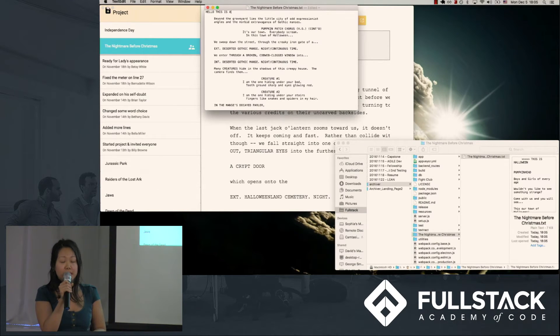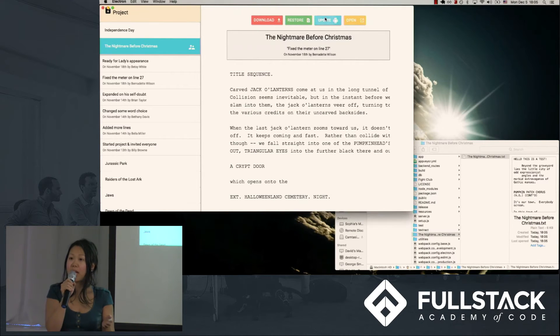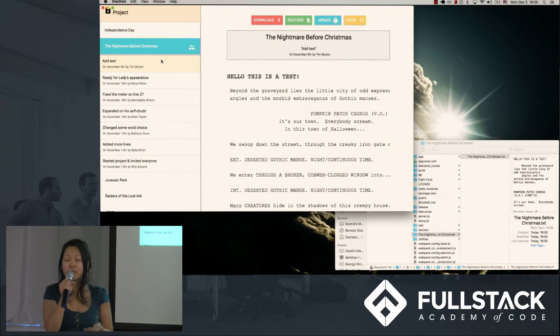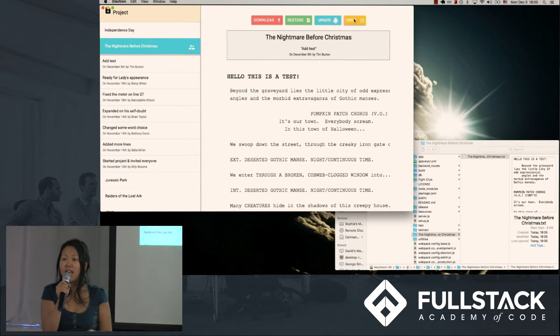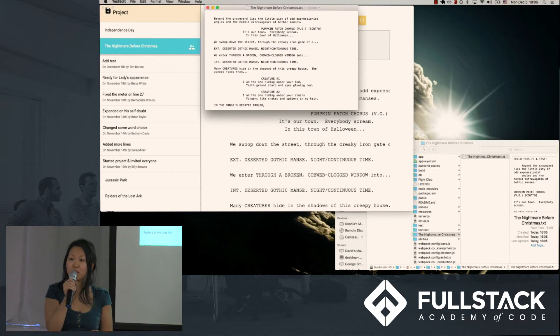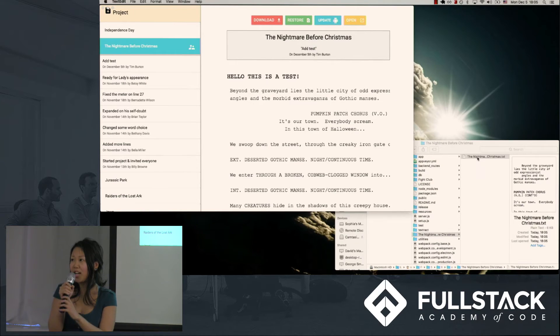This means that I no longer have to pass drafts back and forth, and the group's drafts are all saved in one location and easily reviewable should we need to go back to an earlier version. Now Kenneth will talk about the technical components of Archiver.